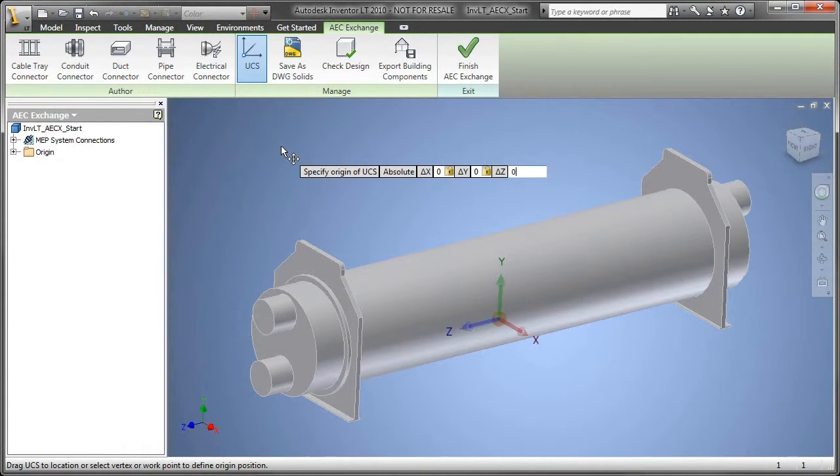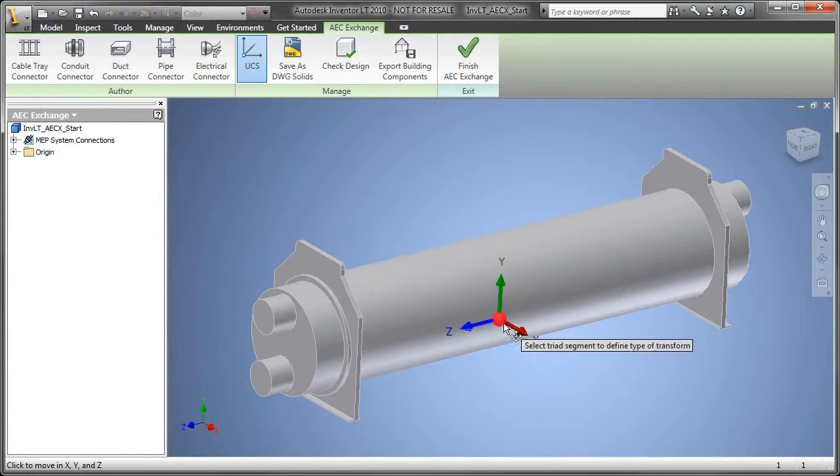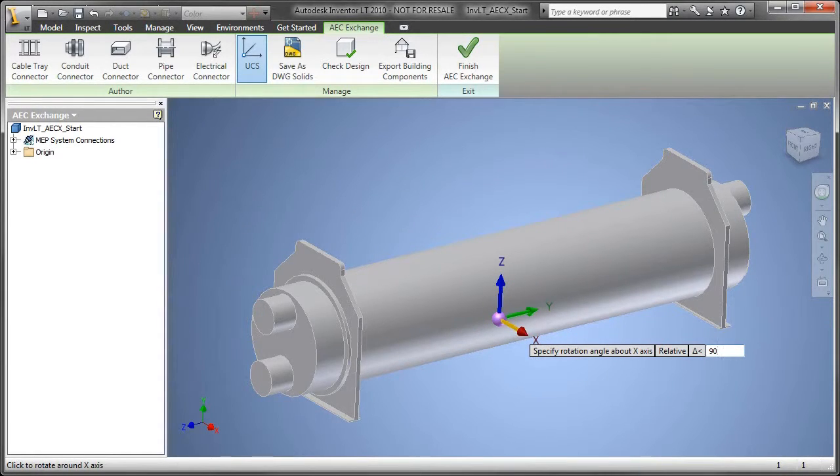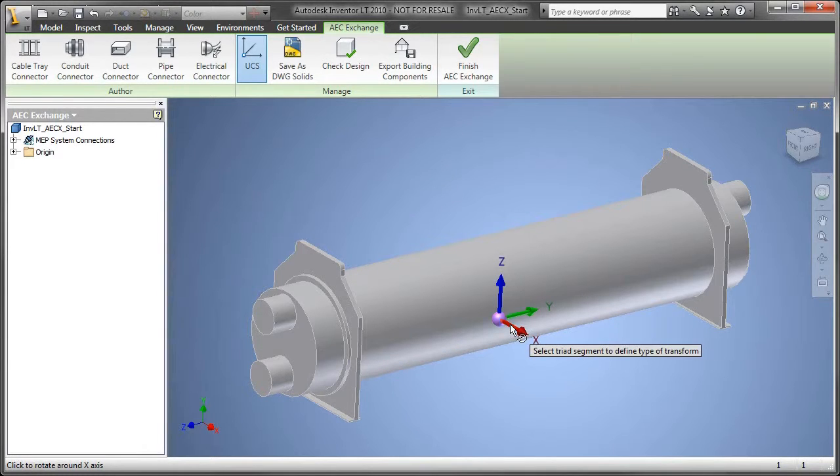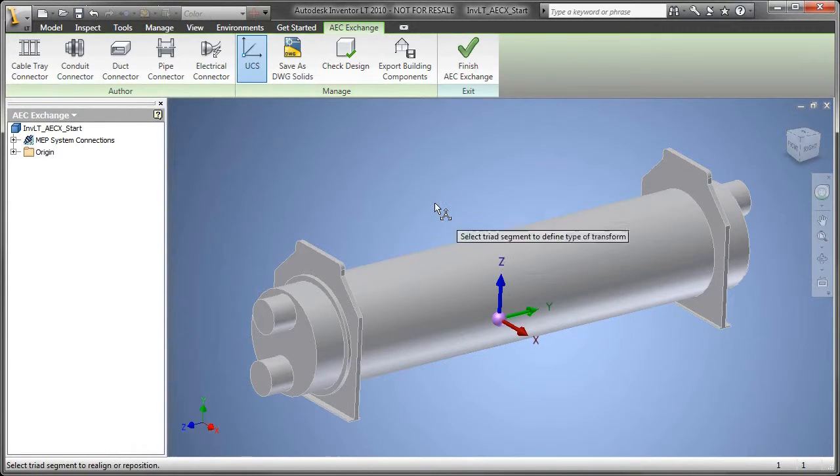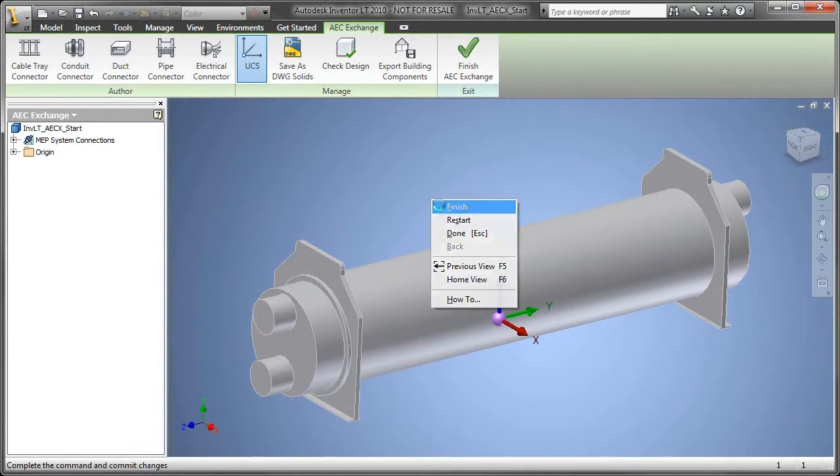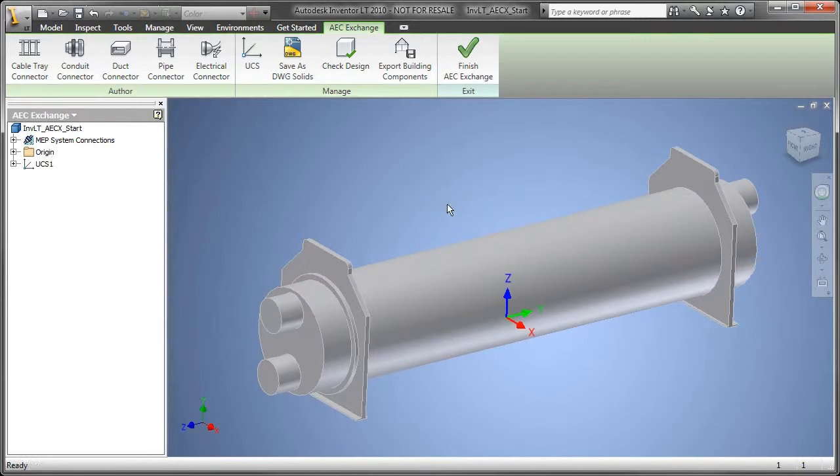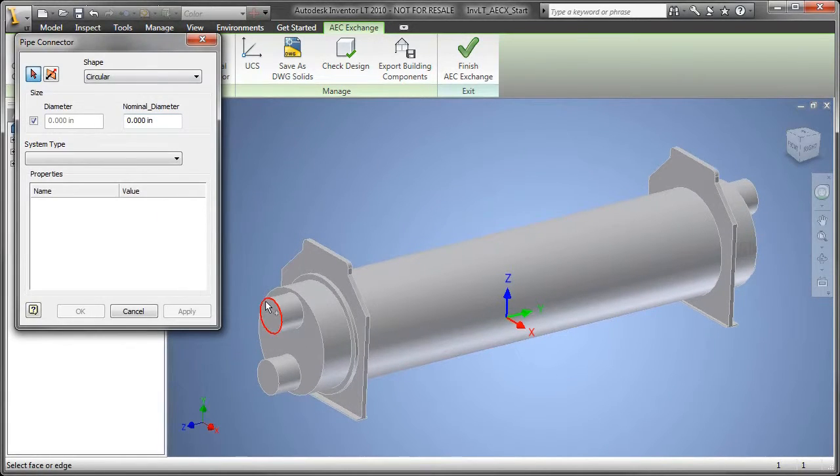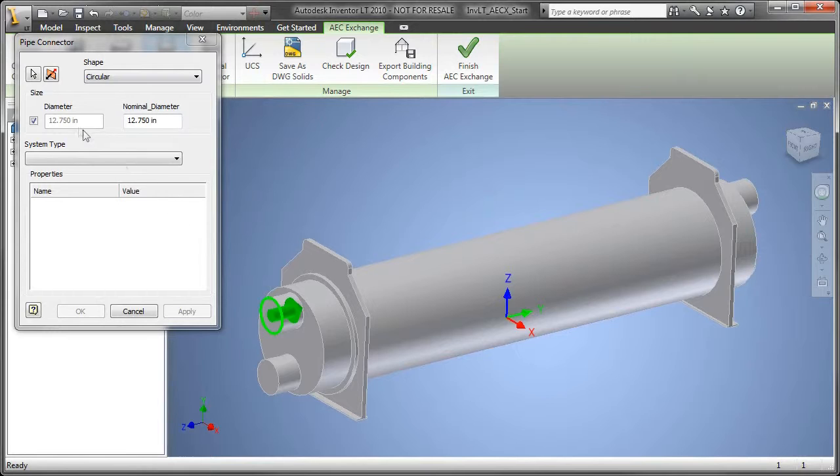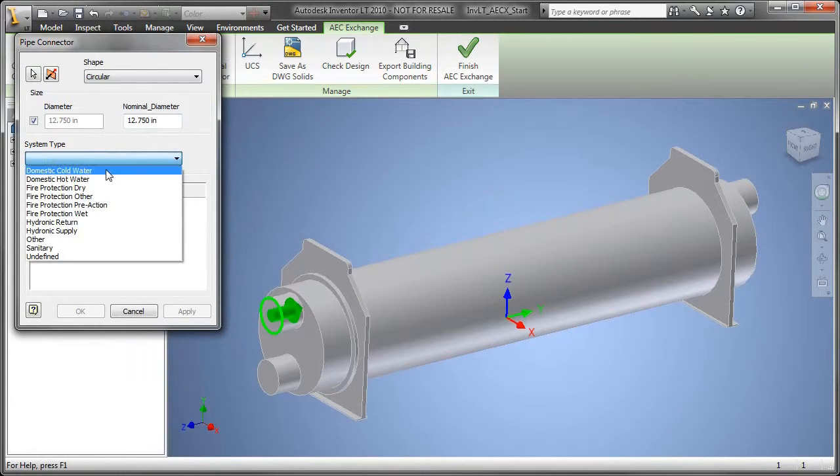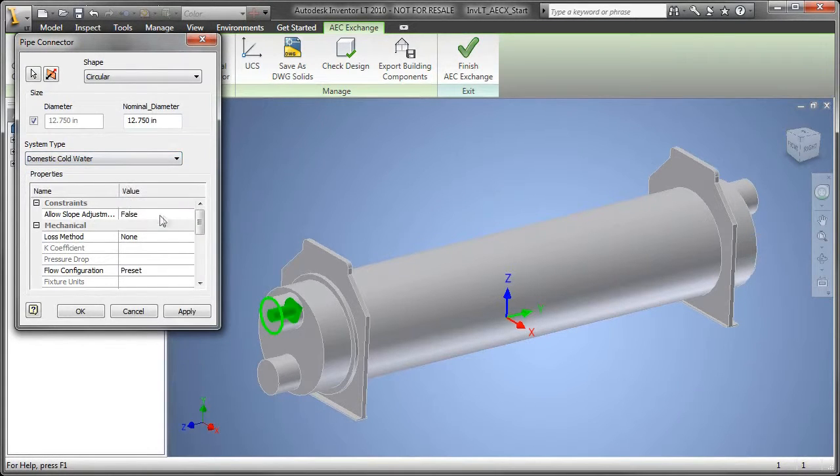A couple things you may be aware of when translating 3D information back and forth - sometimes the orientation, the universal coordinate system for one CAD application, is different than another. We want to make sure that when I bring this into a BIM application such as Revit, it's oriented the way I need it to. That's why we included the UCS option.